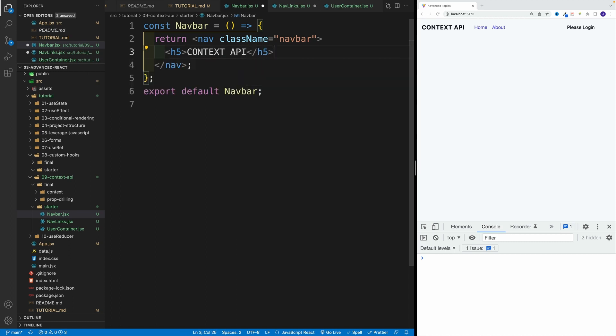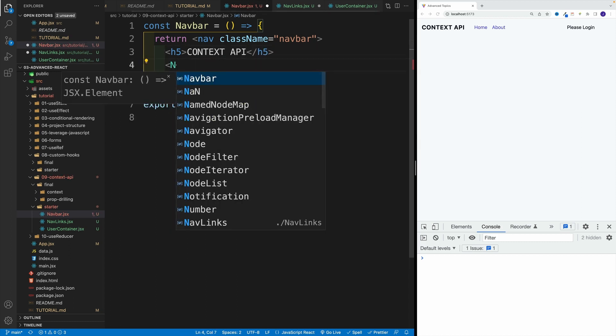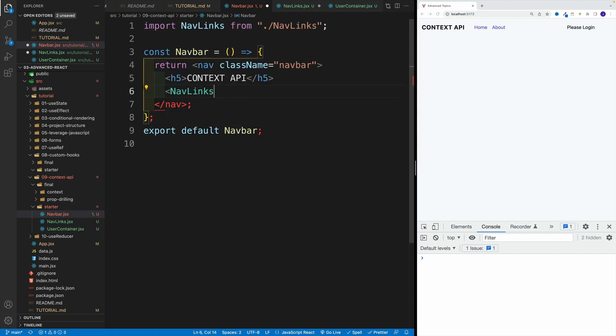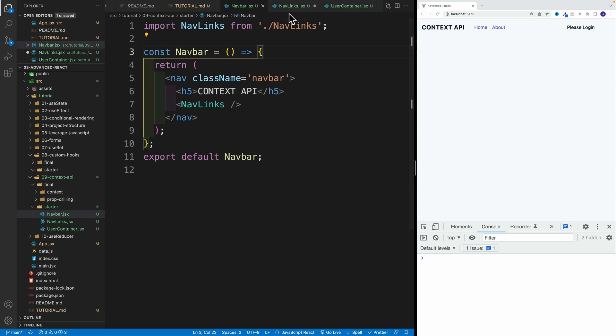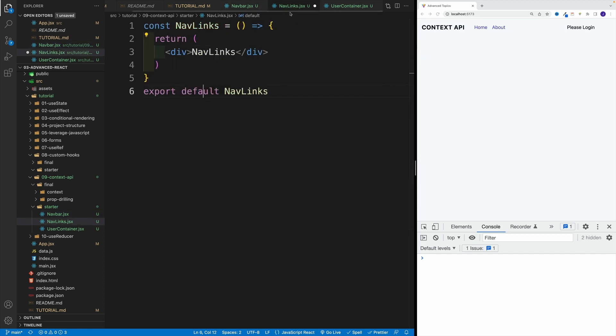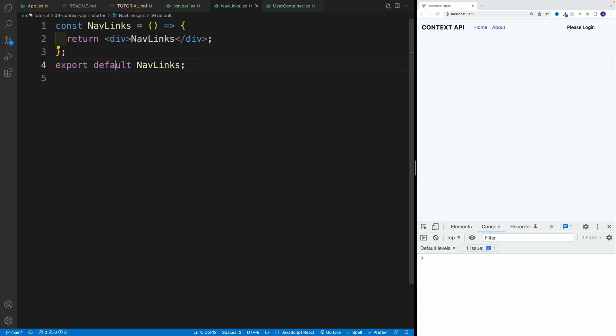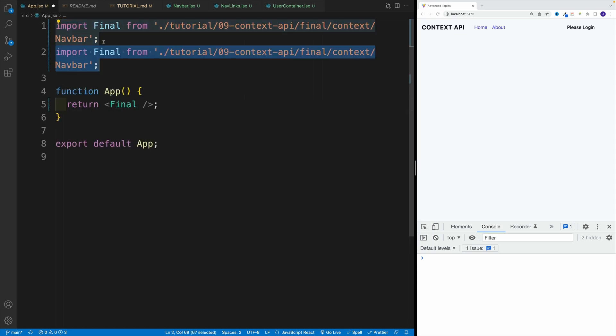And then I also want to grab those nav links. So let's set up that component. And we want to import them like so. Let's save. Now I don't see anything because of course, in here, I'm importing the complete one. So now I right away, I want to go, I guess, to the app jsx and when I grab the navbar from the starter.